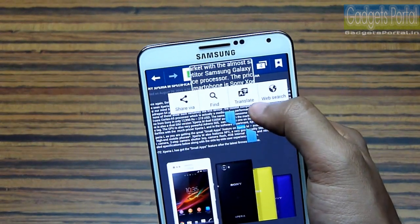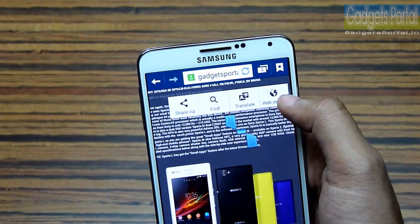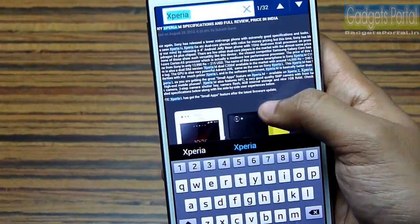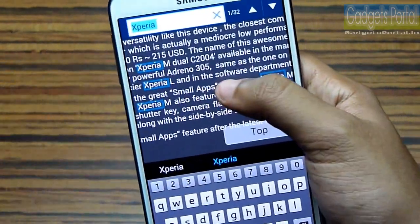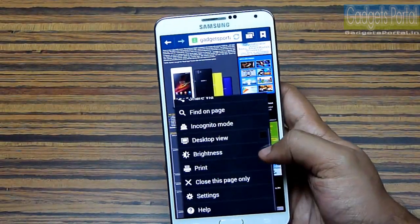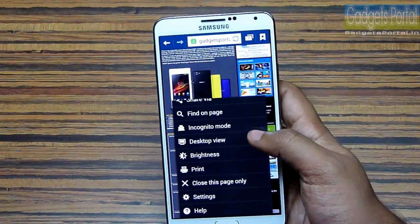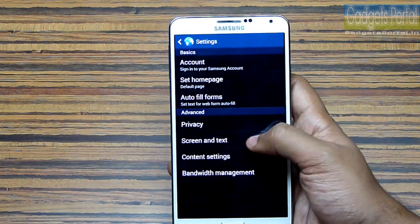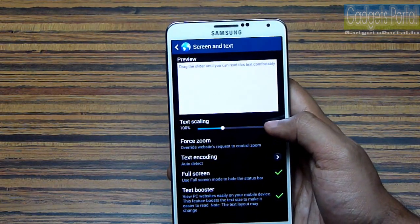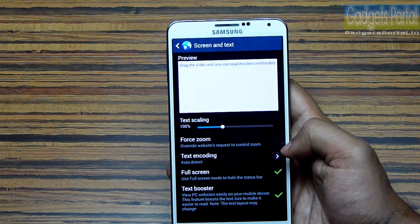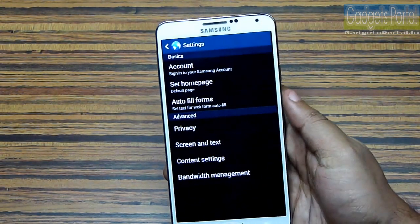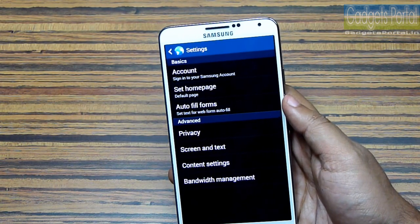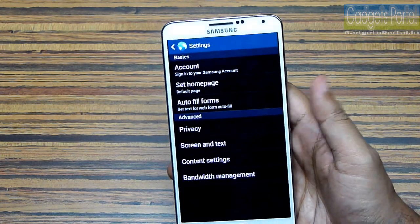If I press and hold on text, I can select a part, and from the pop-up menu I can translate the selected text to other languages. I can also do a web search right from there. The Find option here is another very handy tool. From the menu you can switch to incognito mode, in which web history and passwords don't get saved. From the settings, you will get an option for changing the text size, which is vital for a large display phone like the Note 3. I am not going to show the Scrapbooker feature since I covered it in previous episodes — check the description for those links.